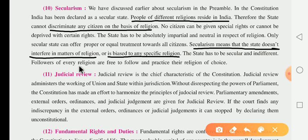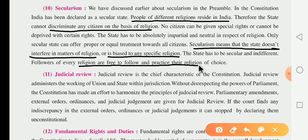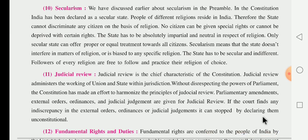Followers of every religion are free to follow and practice the religion of their choice.